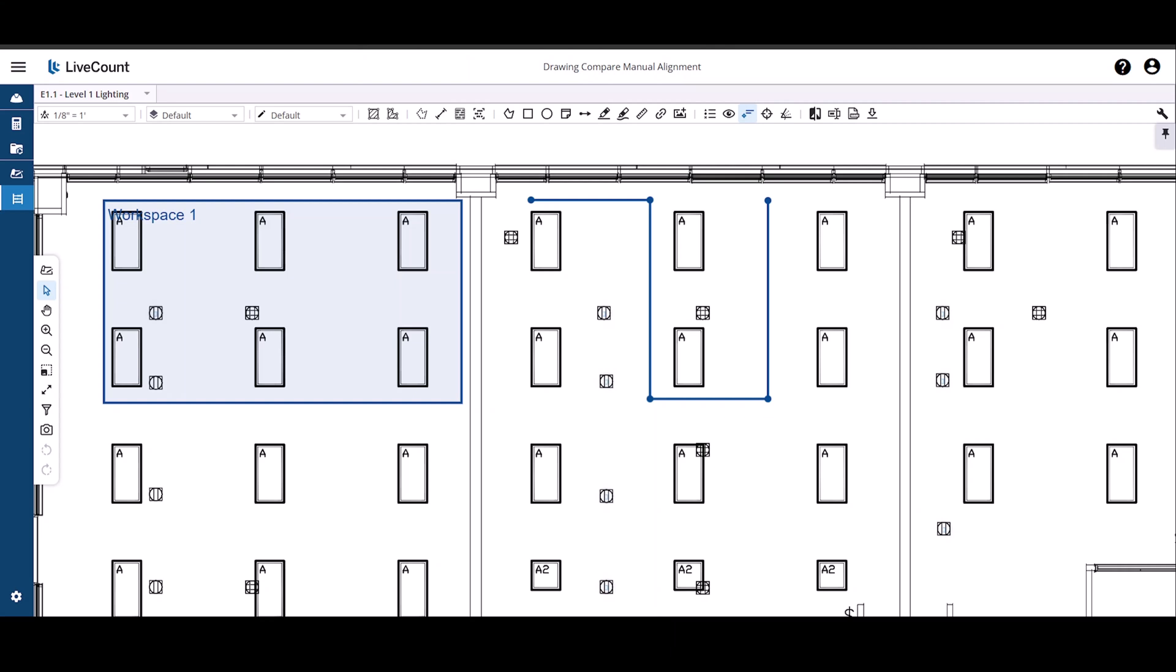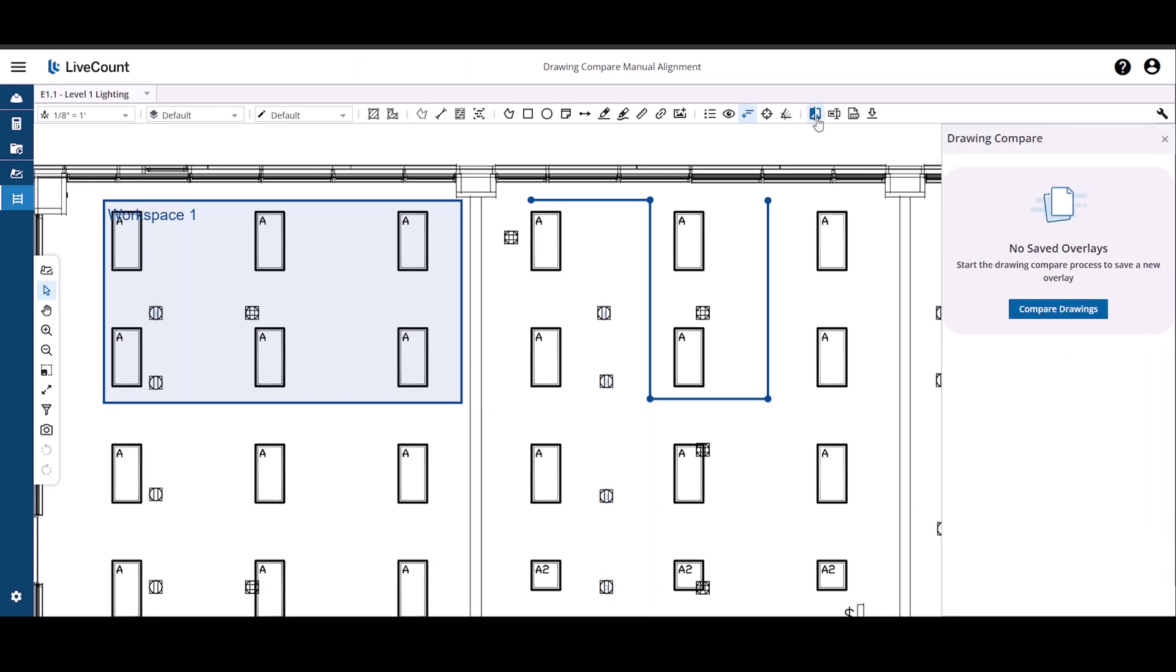This video will demonstrate how to perform a Drawing Compare with manual alignment in LiveCount. To begin, first launch the drawing that you wish to use in the Compare and then click the Drawing Compare button on the top toolbar.